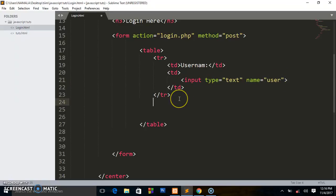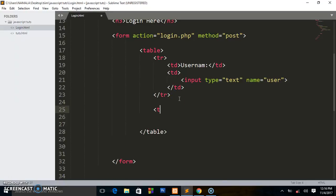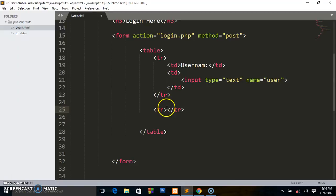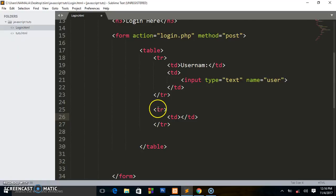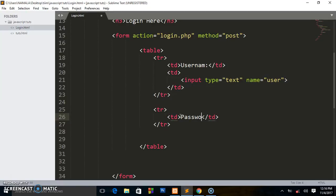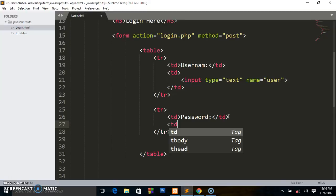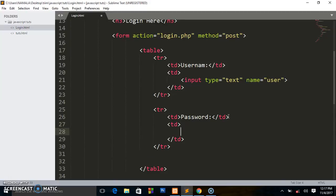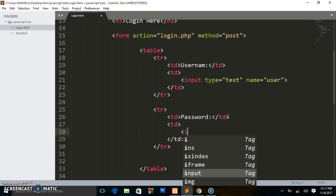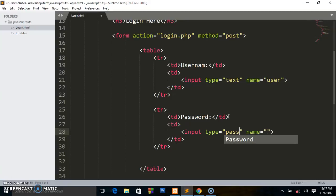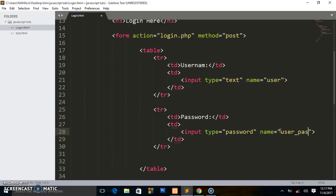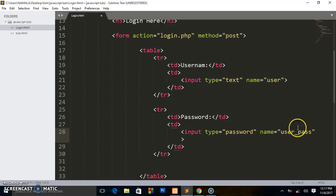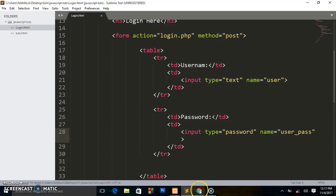So we shall create another table row tr, create table data td and this is going to be password. Create another table data td and this is going to be our input field. The type will be password and the name can be user_pass. So these are user defined, you can put what you want. Let's check it out, save.